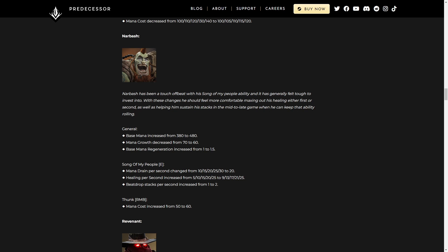Mana growth decreased. Not a big deal. Base mana regen increased from one to 1.5. Also great. Song of My People. That's the E. Mana drain per second changed to just a set 20. So it'll be more in the early stages, but near the late stages of the game, you'll be able to keep it up longer than you otherwise would.